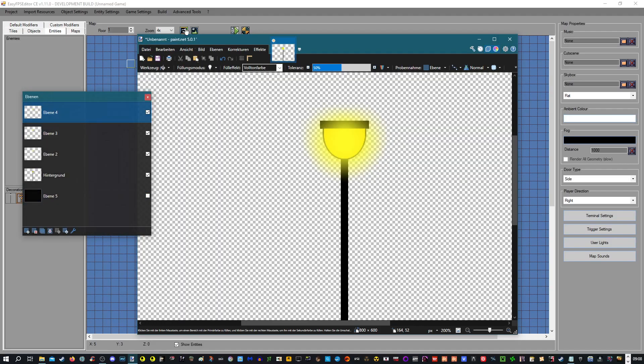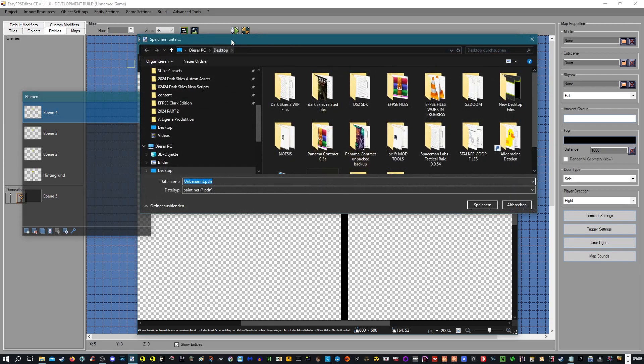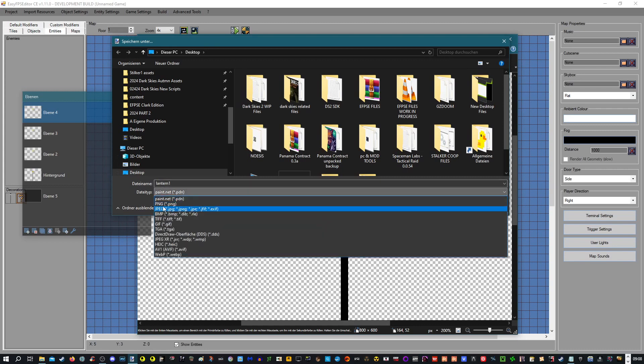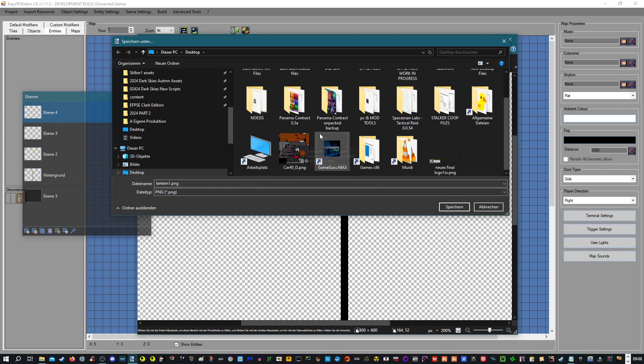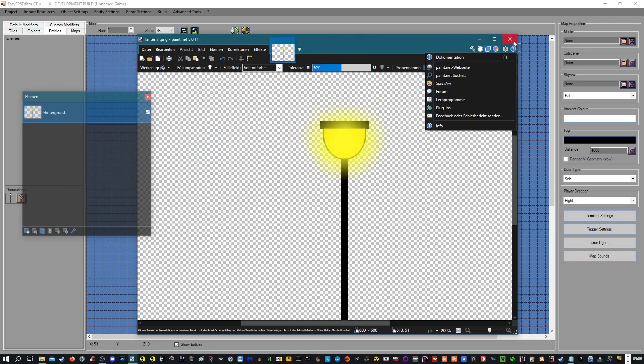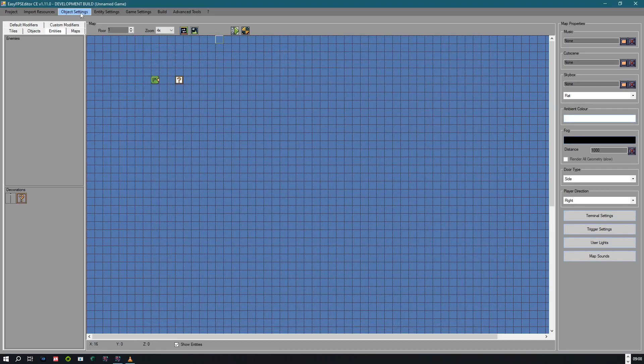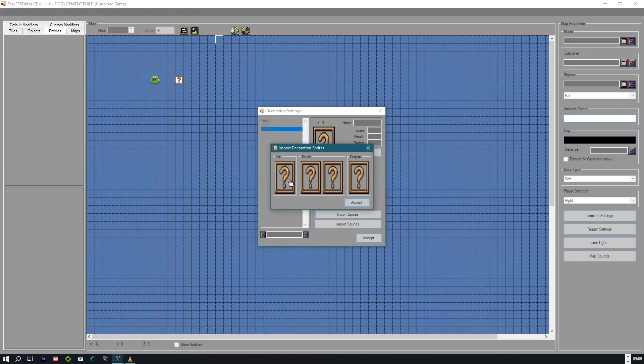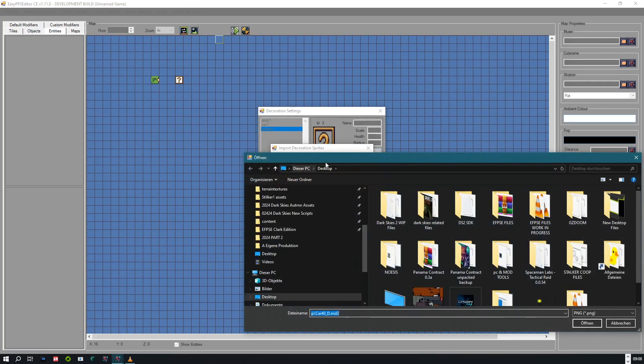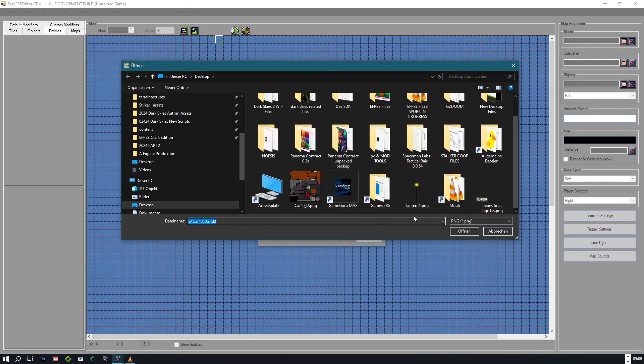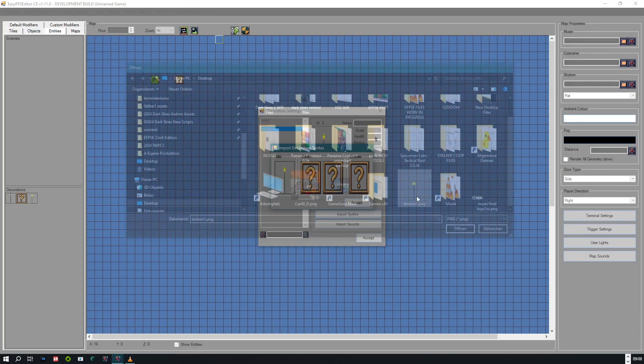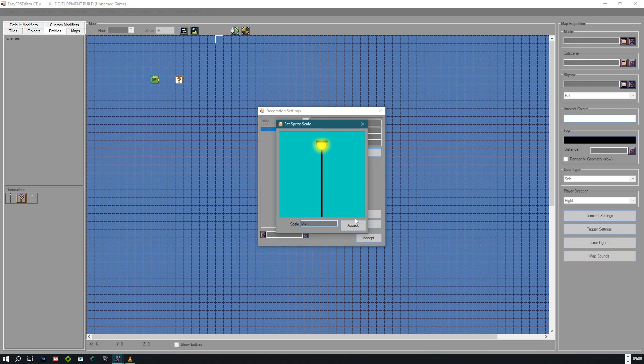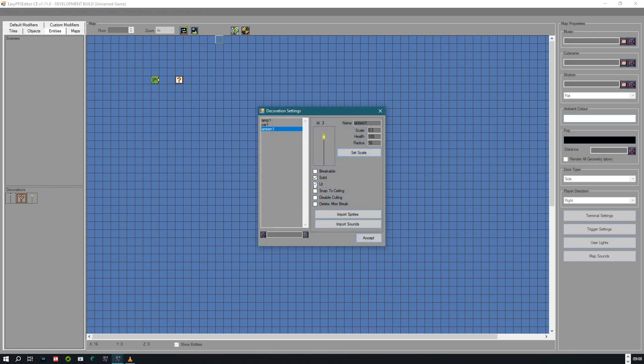So let's save this. Lantern one, file format needs to be PNG. That's very important. And now let's import it into the engine. Lantern one, import sprites. Right here, set the scale.